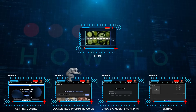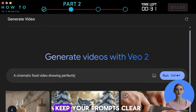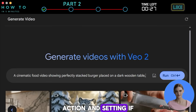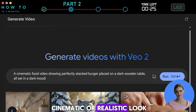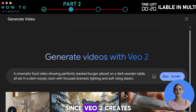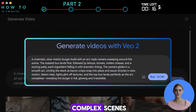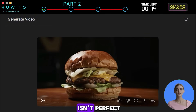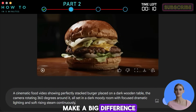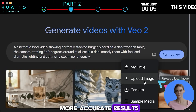Part 2: Google Veo 2 Prompting Guide. To get the best results with Google Veo 2, keep your prompts clear and simple by focusing on the main subject, action, and setting. If you want a more cinematic or realistic look, add extra details like lighting, mood, and camera angles. Since Veo 2 creates short clips, it's better to describe small simple actions instead of complex scenes. If your first result isn't perfect, tweak your wording and try again — even small changes can make a big difference.